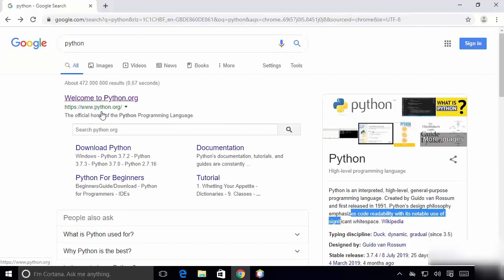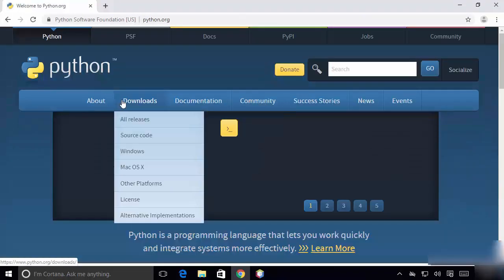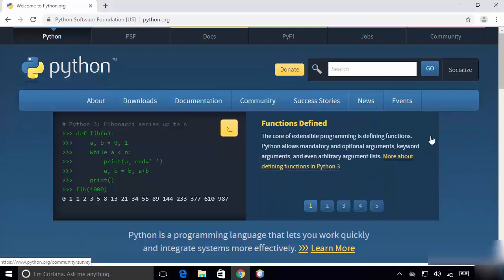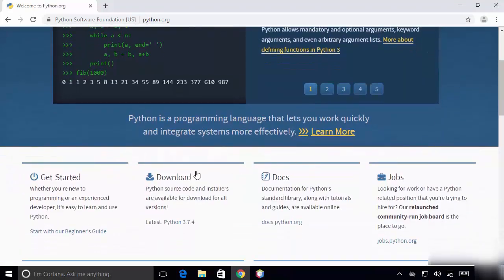Click on this link and once this website is open, you will scroll down a little and you will see the downloads section. At the time of making this video, Python 3.7.4 is the latest version available.